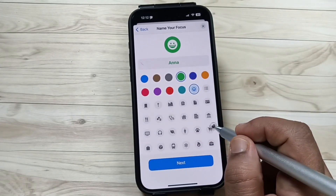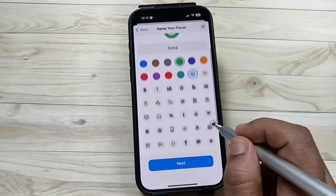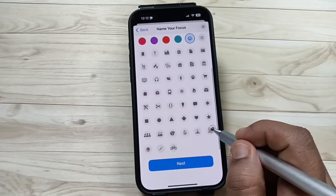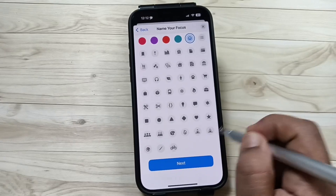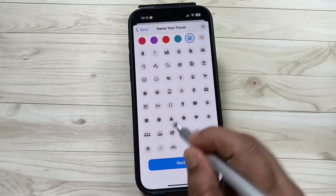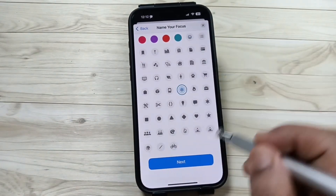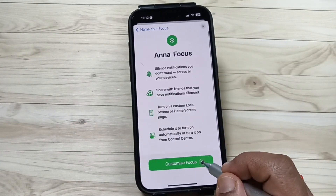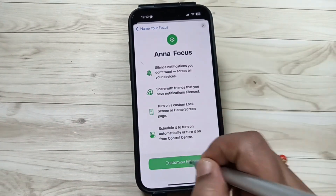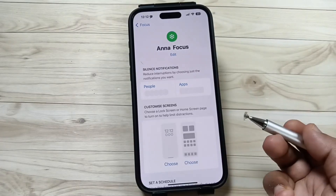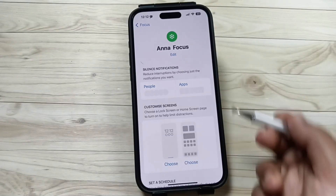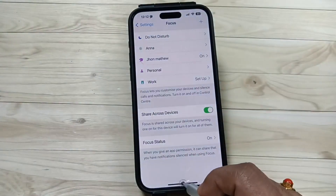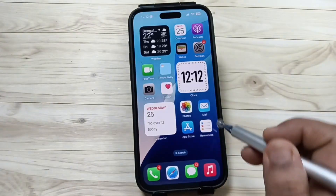Here you can see some icons and from here I am going to select one. Now tap on Next. If you want to add more customization then you can do so, otherwise leave it.